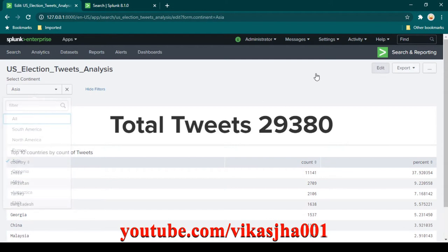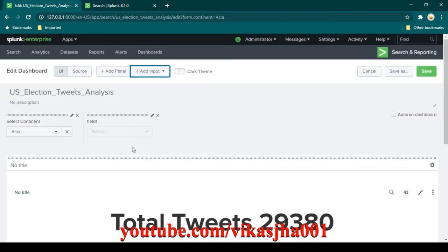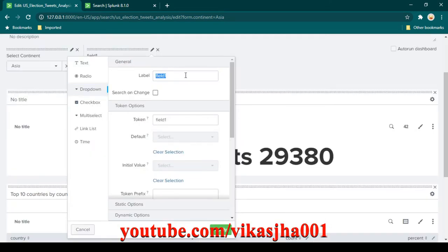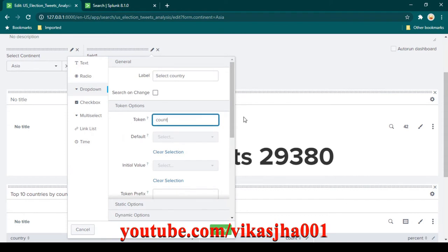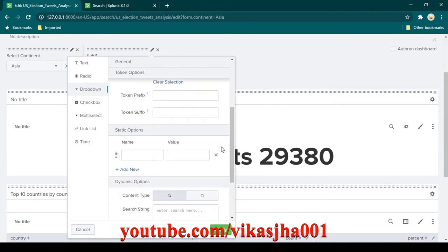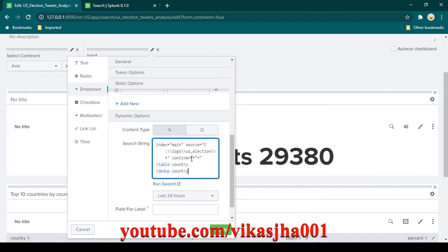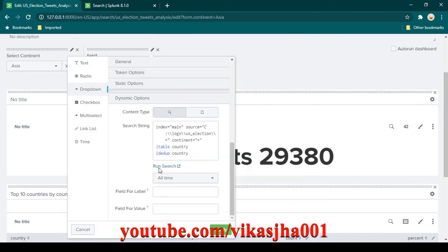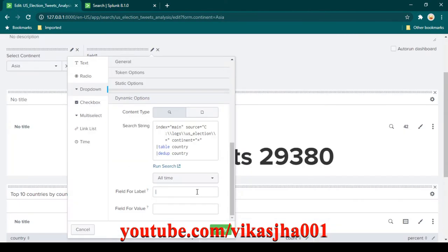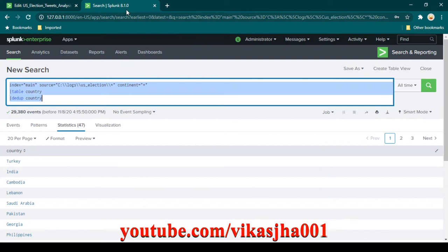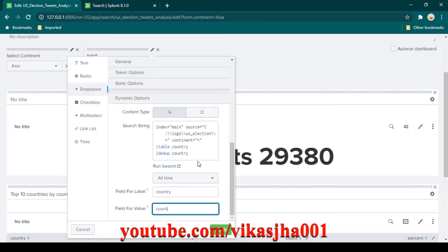I've copied the search query. Now we can edit this dashboard and add one input of dropdown type. We'll click on edit input and give it a label — I'm going to call it 'Select Country'. In the token, I'll provide the name 'country_filter'. Then scrolling down to the search string, we paste our search query and change the time range to all time to get the full list of countries. In the field for label and field for value, I'll provide the field name 'country'.